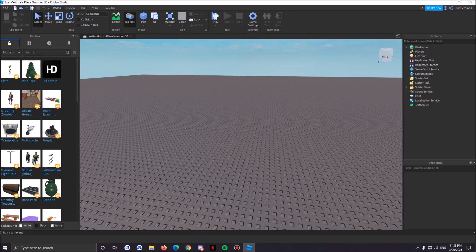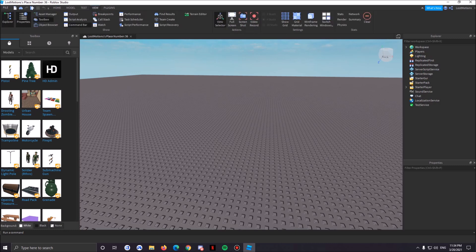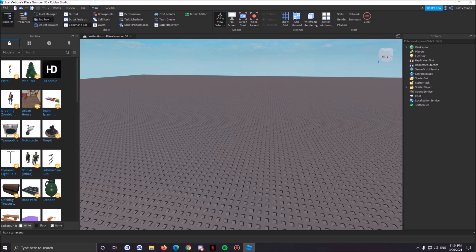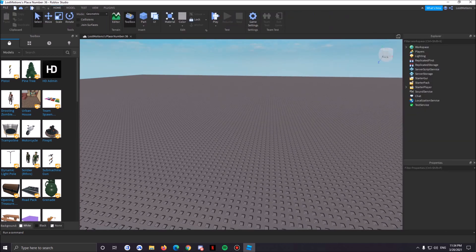Once your Roblox is finally loaded up, all you have to do is head down to your Explorer. Obviously you need this open. If your Explorer is not open, all you have to do is go to View and you're gonna see Properties and Explorer. All you have to do is open Explorer.